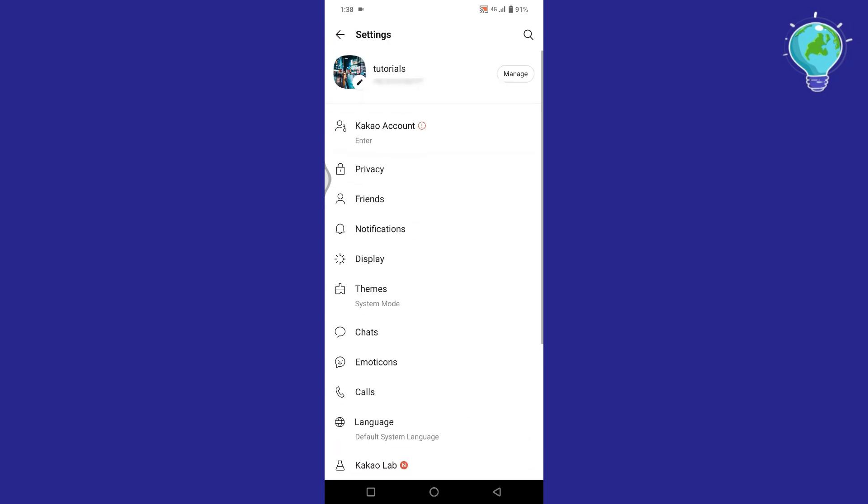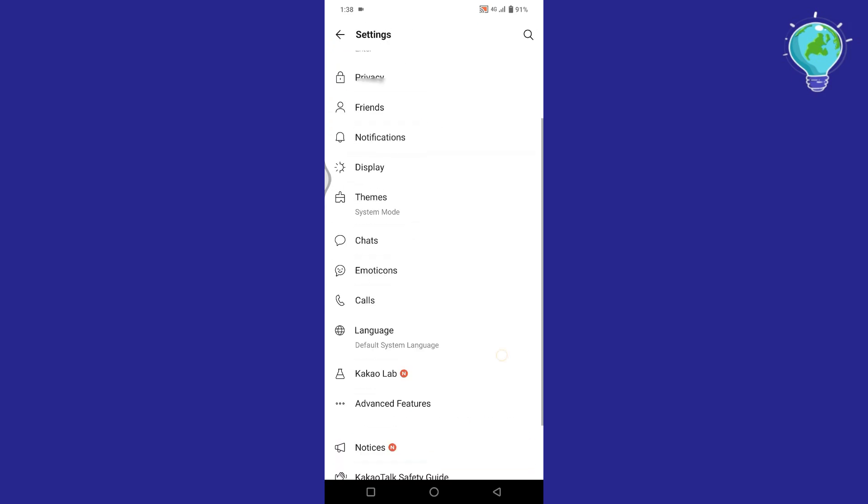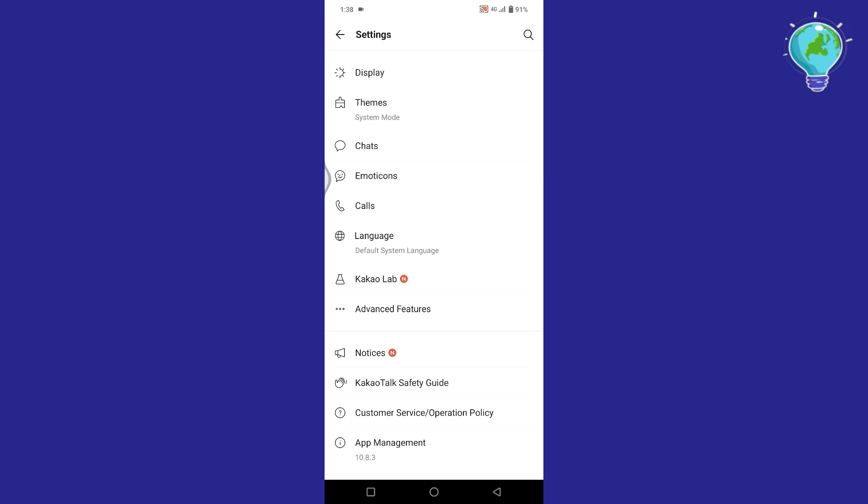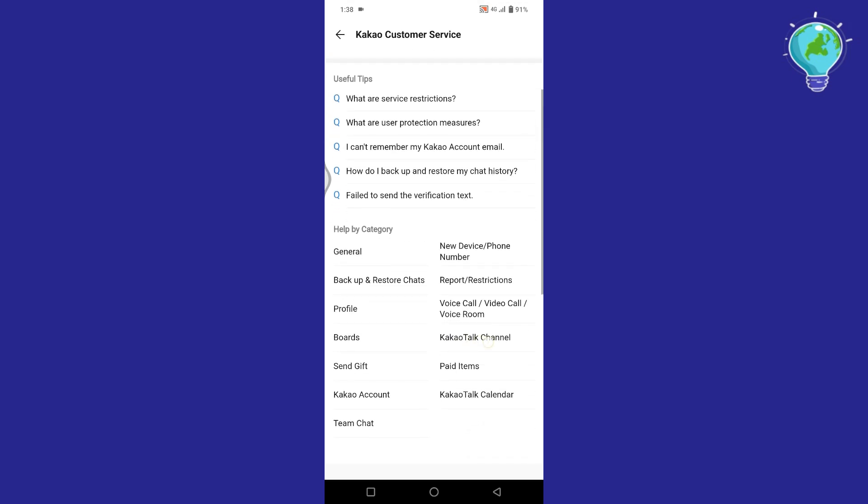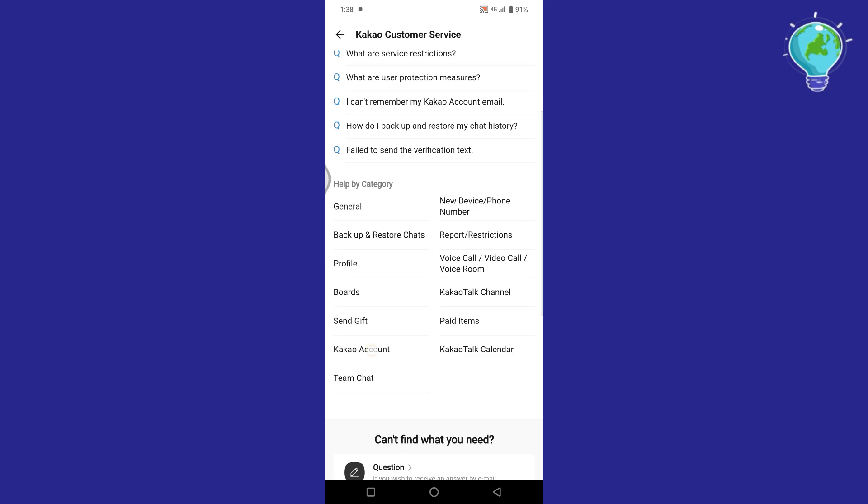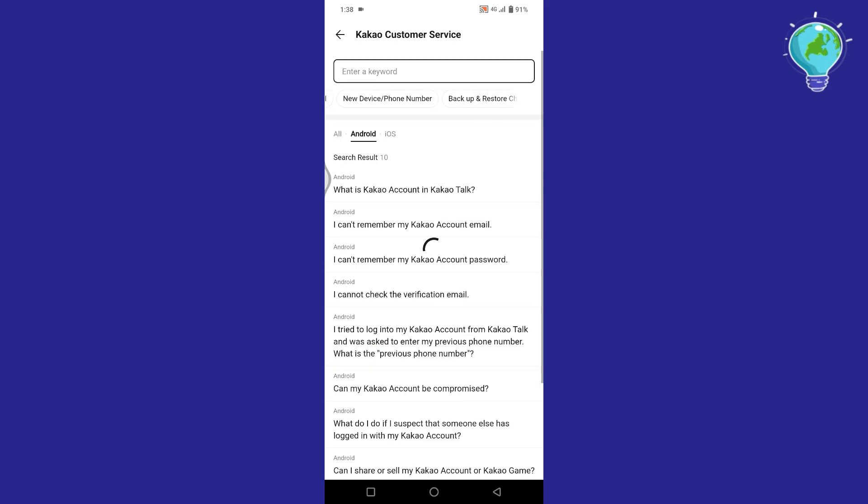Now again, go back to the Settings. Scroll down and tap on the Customer Service Operation Policy option. Once you are here, scroll down and tap on Kakao Account.